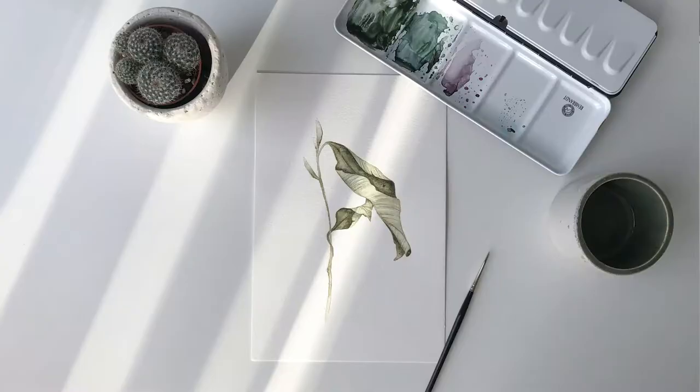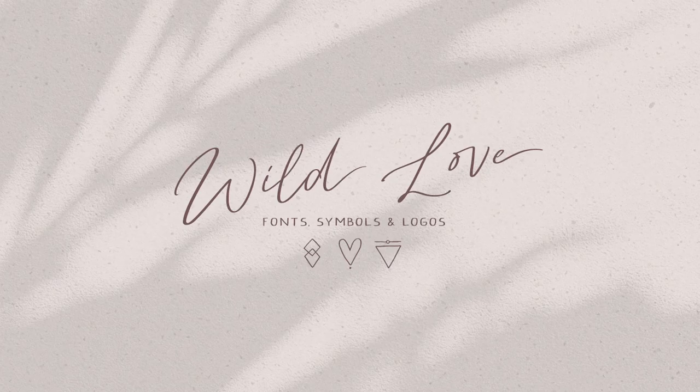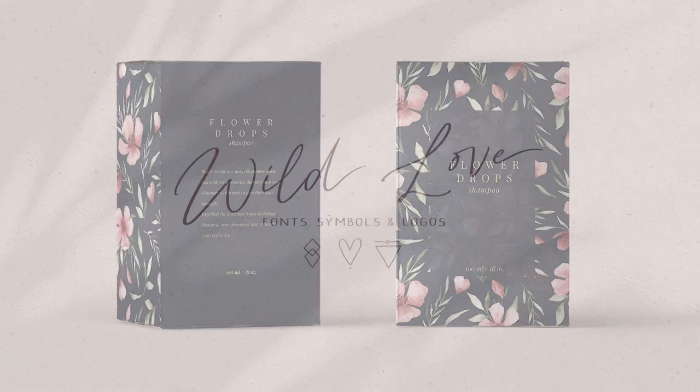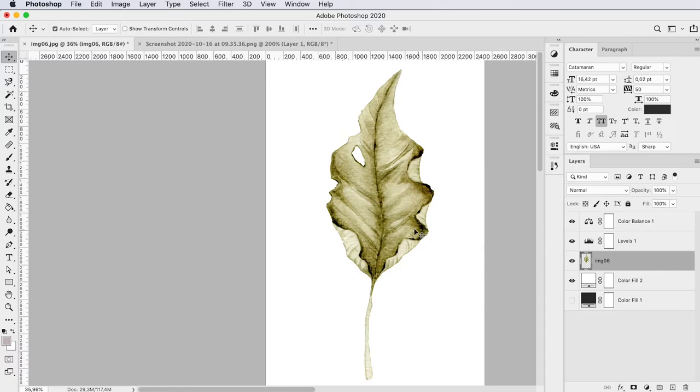Hello and welcome! I'm Angelle Kemp, I'm an artist and a graphic designer and I create watercolor art, fonts and illustrations for products and companies all over the world.